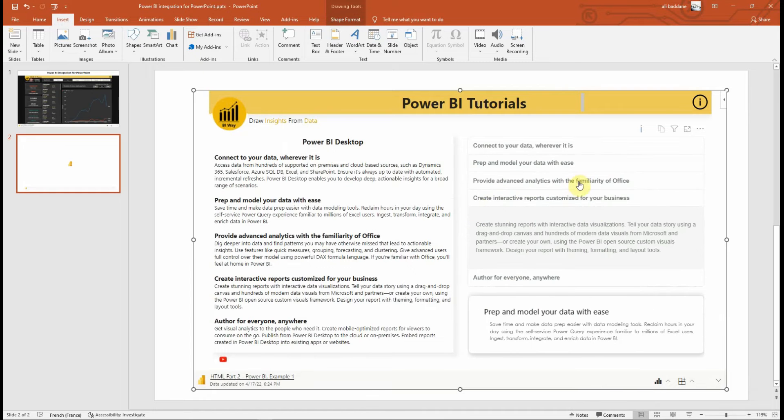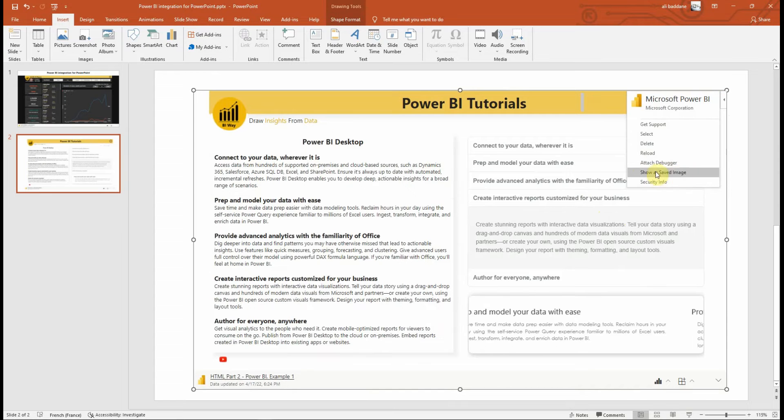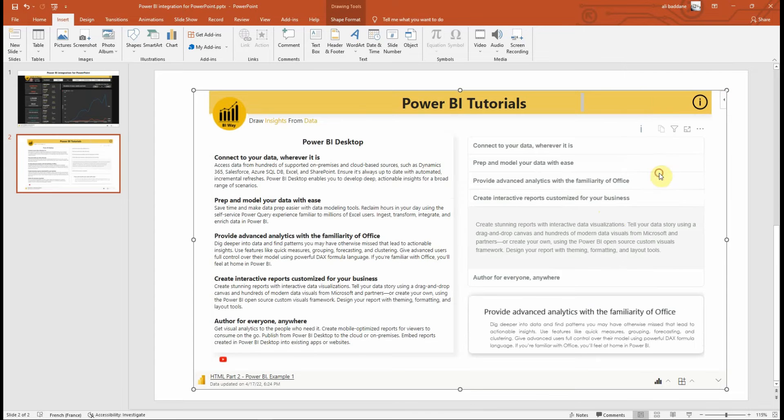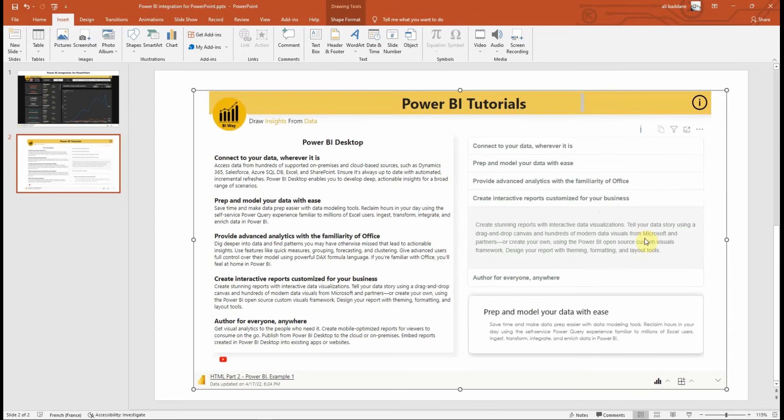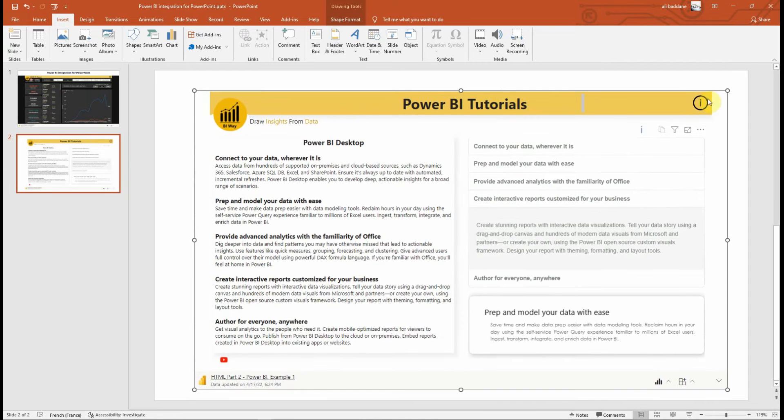In case you want your data view to remain static, go to the top right corner of the add-in, open the menu and select Show as Saved Image. This will turn the add-in into an image until you reselect this option.